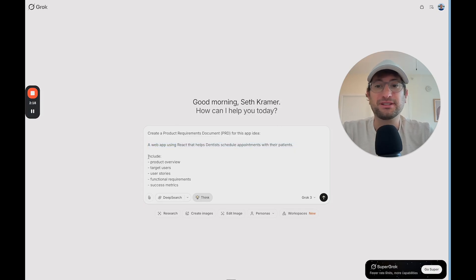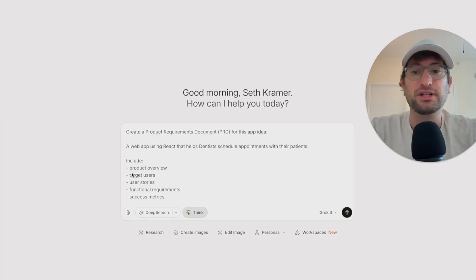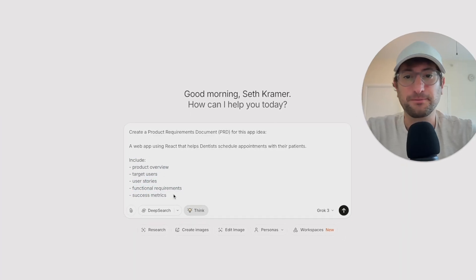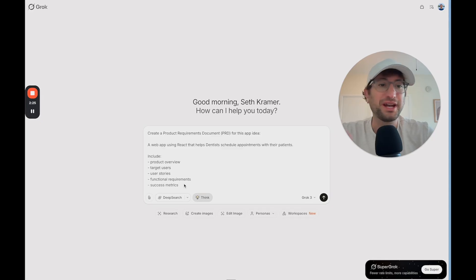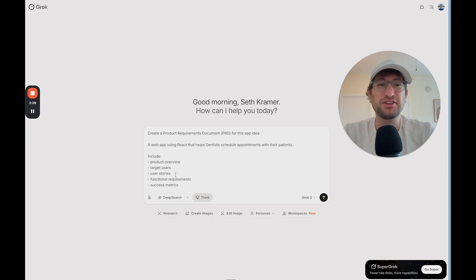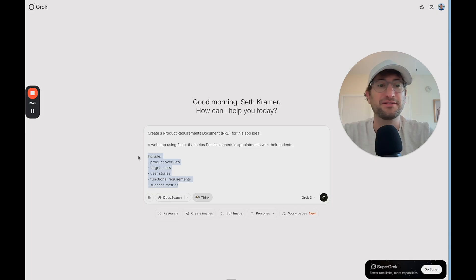Then we're going to say: include product overview, target users, user stories, functional requirements, and success metrics. You could add more to this — feel free to research PRDs and see if there's anything else you want to add — but I find this is enough to get a really good start.